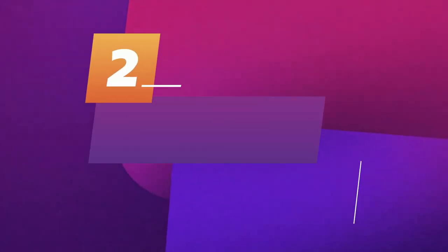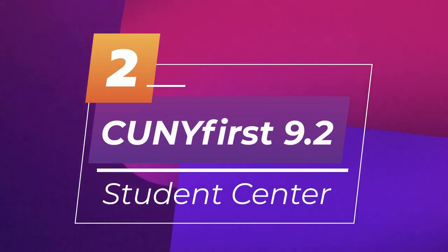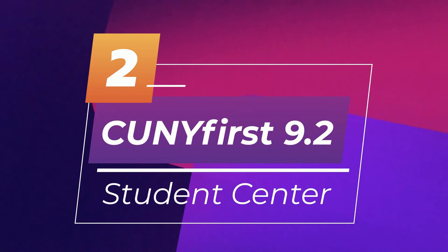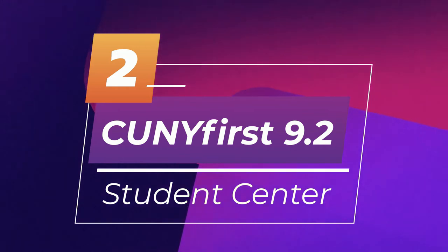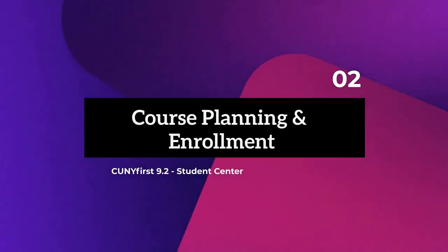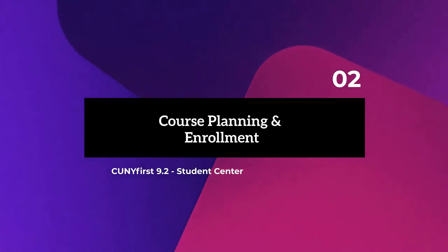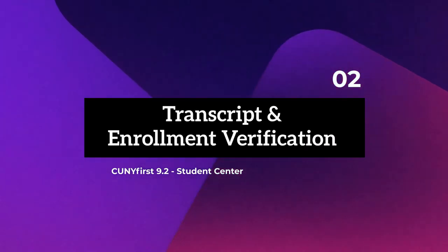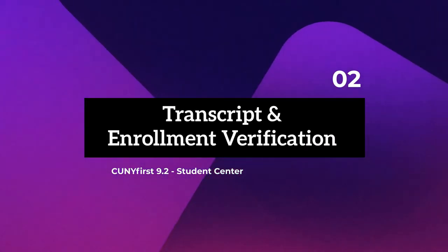Welcome to our walkthrough of the Student Center on CUNYFirst 9.2. In this video we'll be specifically looking into the following sections: tasks and holds, course planning and enrollment, and transcript and enrollment verification. Let's get started.